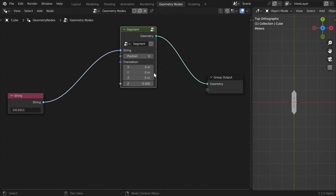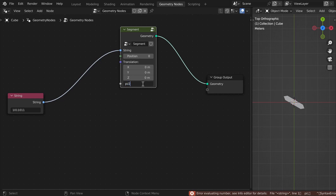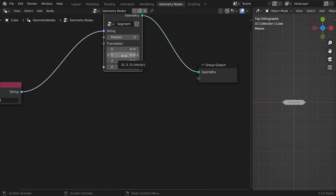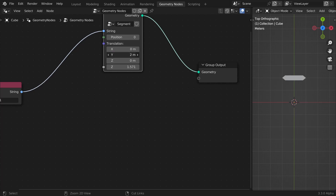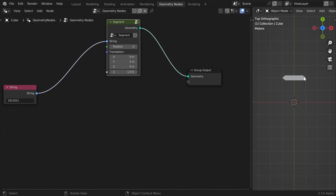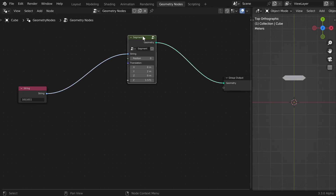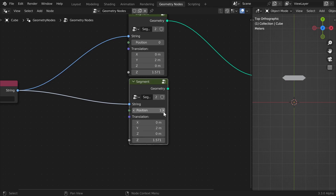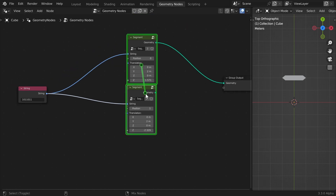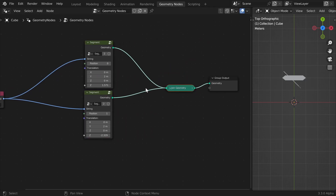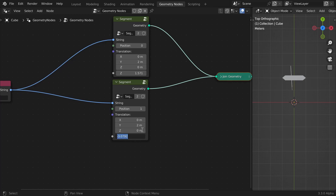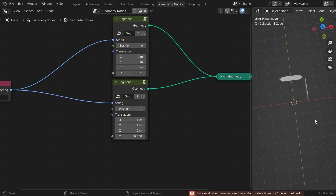Now we can start creating our display — it's a bit tedious work but it will pay off. I'll start with the top one, setting rotation to pi over 2 so it's horizontal, and position it on the y-axis by 2 meters. I'll duplicate this node, set the position to 1, and add a Join Geometry node to join them together so we can see it. I'll set rotation to 0, x to 1, y to 1 — and this is how I'll do all seven segments.